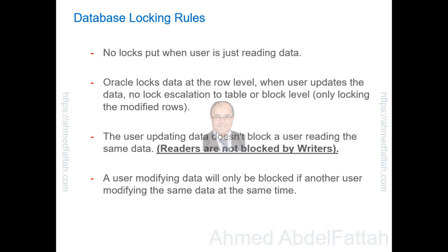No locks put when user is just reading data. Oracle locks data at the row level when user updates the data, no lock escalation to table or block level, only locking the modified rows.